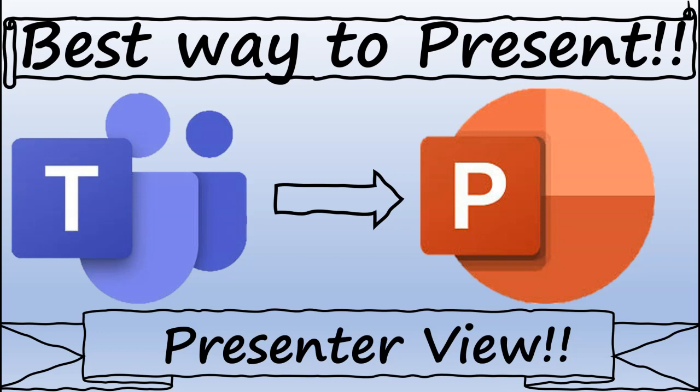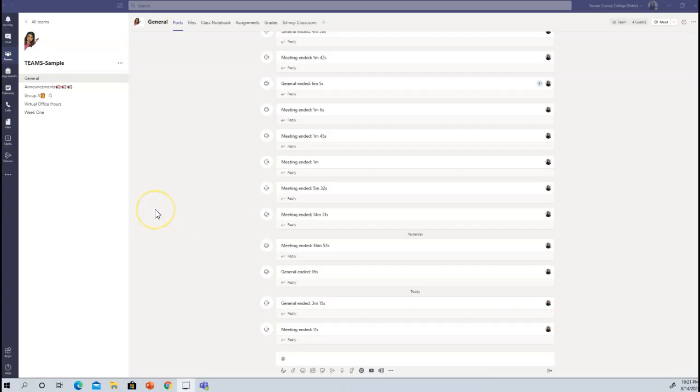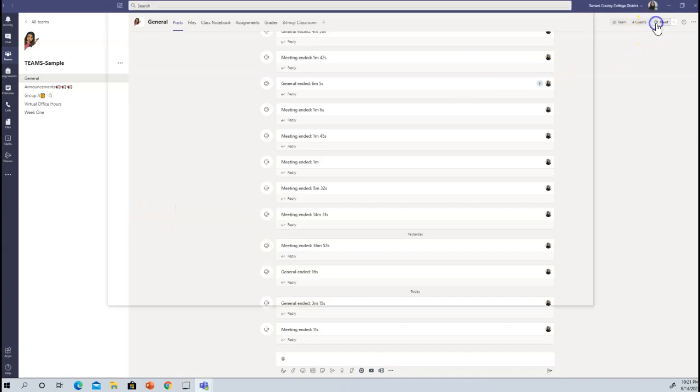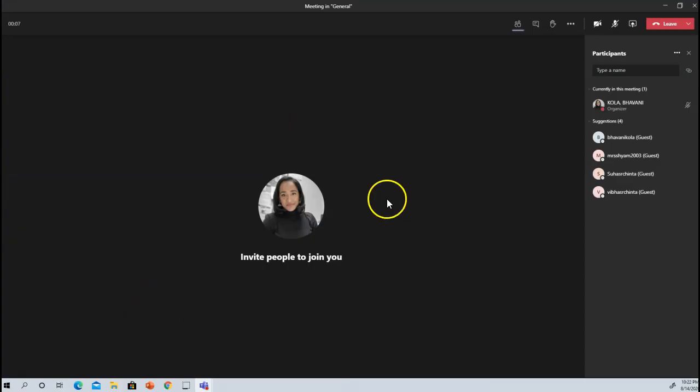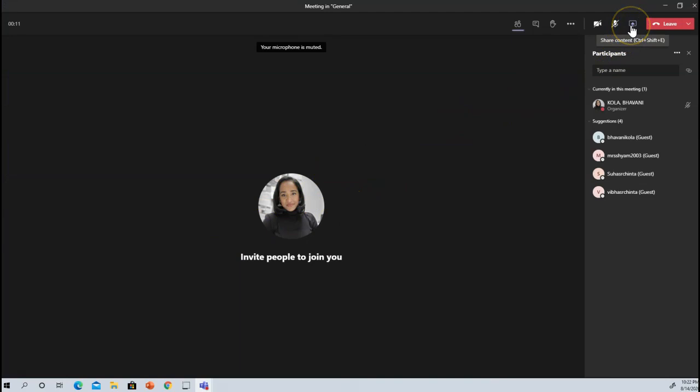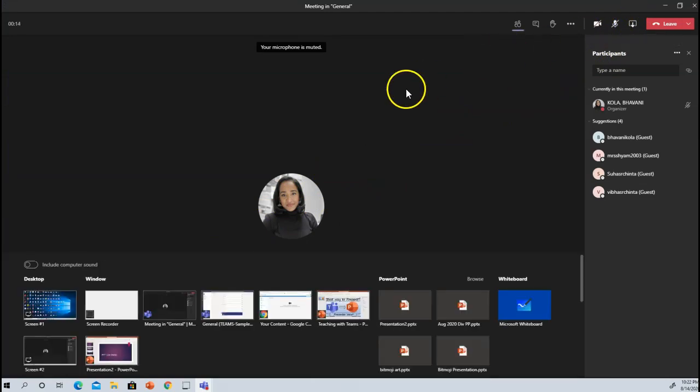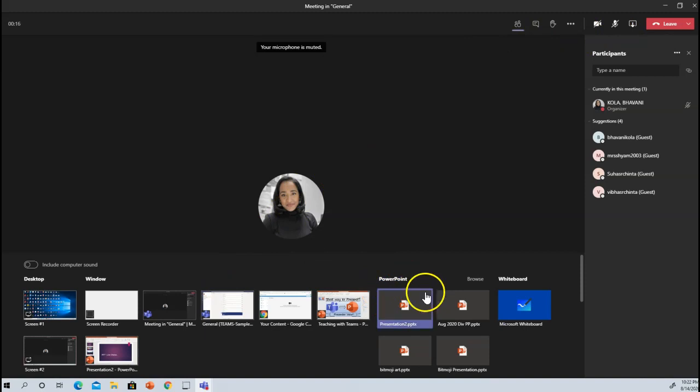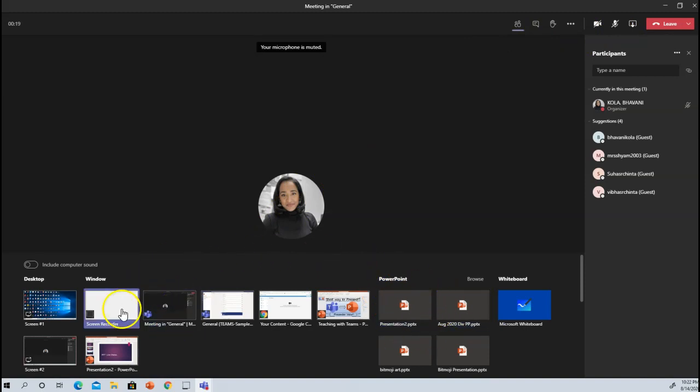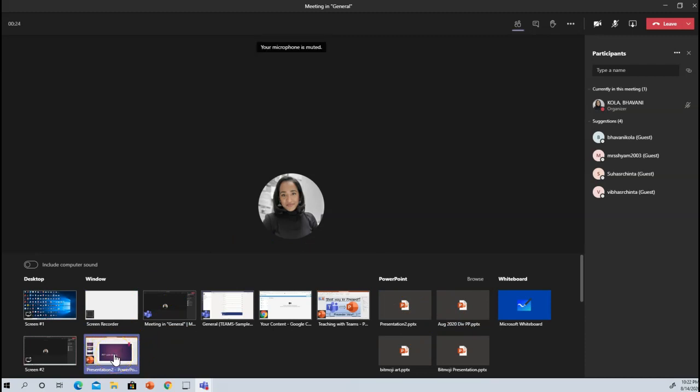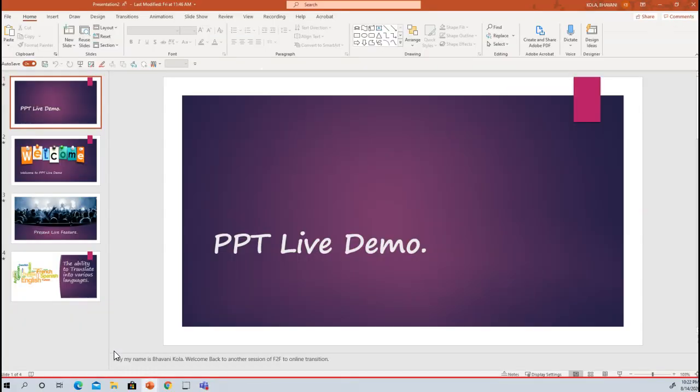So here I am in my sample Teams class. I will go ahead and initiate a meeting. And once I am in my session, I will simply go ahead and click the Share button. And then I do not want to pick my PowerPoint from my OneDrive. I want to go ahead and choose the PowerPoint that's on my desktop. So please make sure you have a copy of it on your desktop. I'm going to go ahead and click on this.